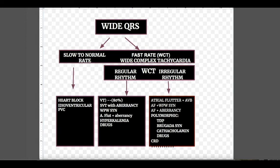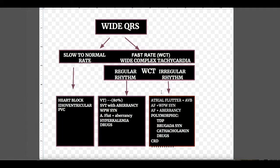Causes of irregular rhythm wide complex tachycardia include polymorphic ventricular tachycardia — Torsades de Pointes, Brugada syndrome, catecholaminergic ventricular tachycardia, and QT-prolonging drugs. Also: atrial flutter with variable block, atrial fibrillation with WPW, atrial fibrillation with aberrancy, and chronic renal disease all cause irregularly irregular wide complex rhythm.